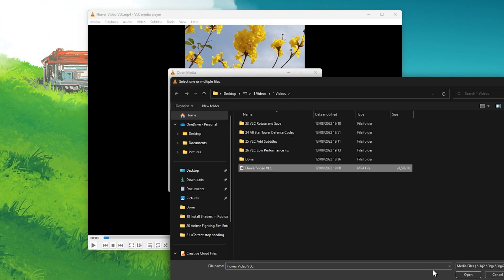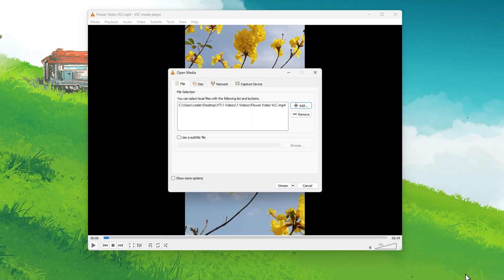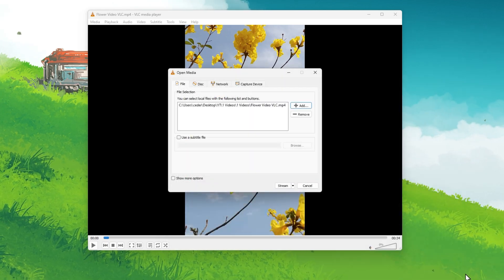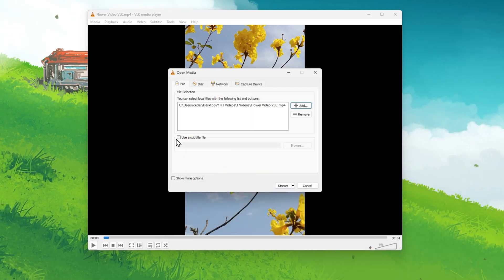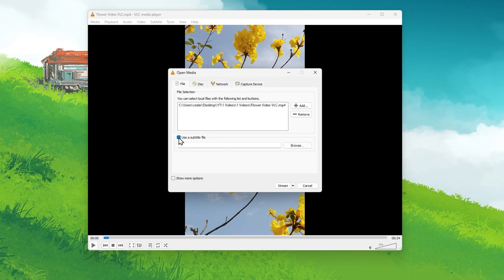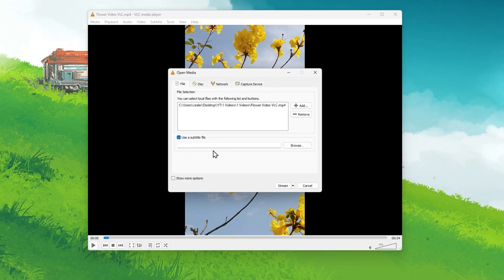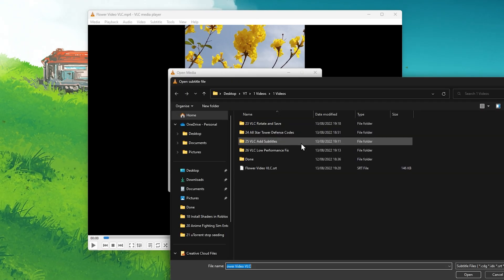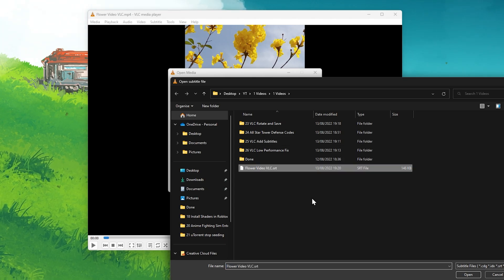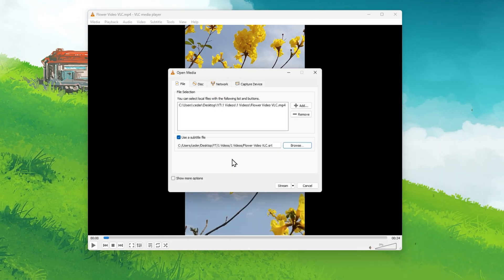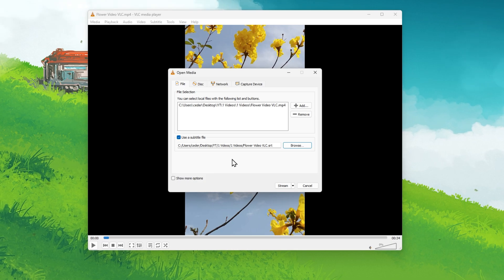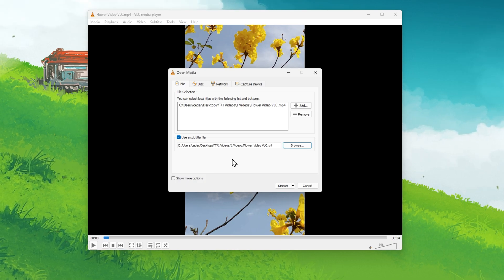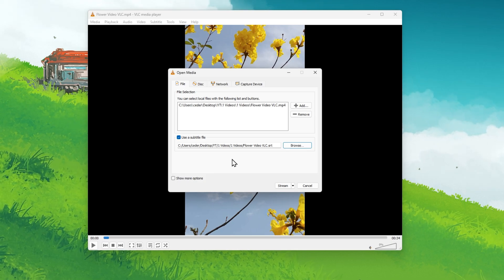In your File Explorer, navigate to the folder where the video is saved and click on Open. Next, check the Use a subtitle file box and click on Browse. You can then proceed to locate the downloaded SRT file, which should be saved where the original video is stored on your PC.